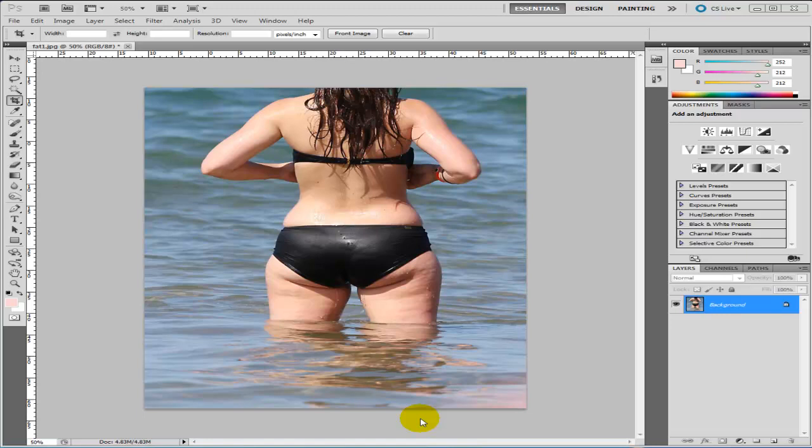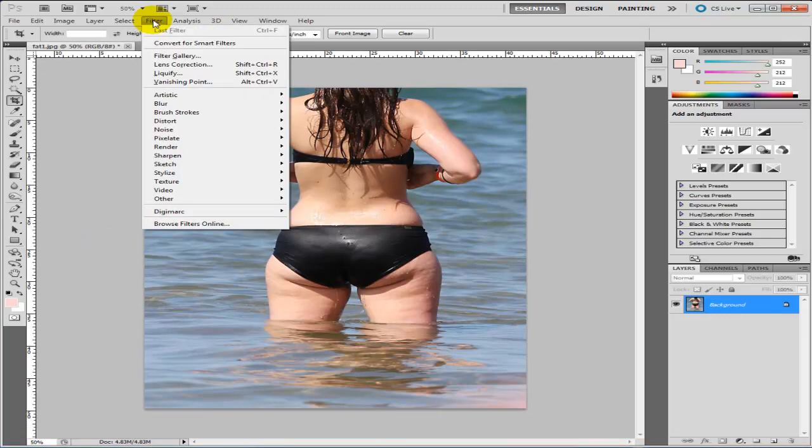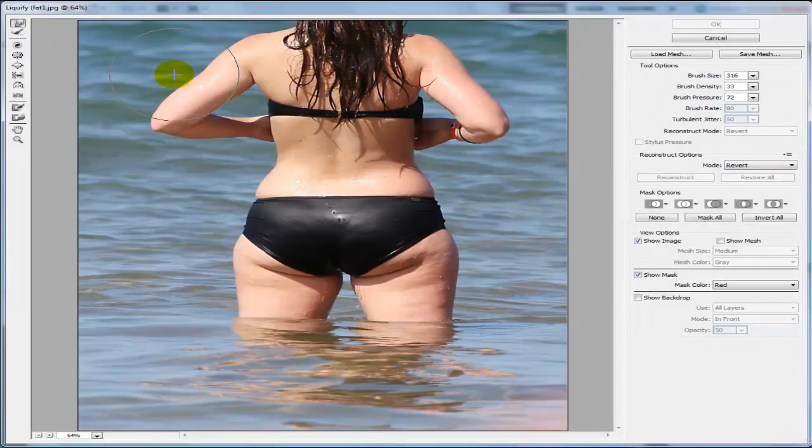So first of all bring the picture in, then click on Filter, and click Liquify at the top here.